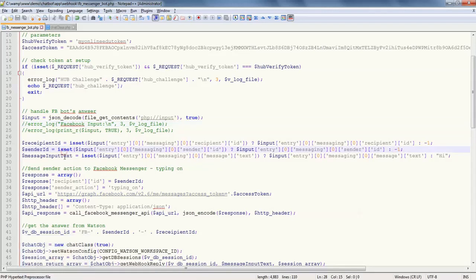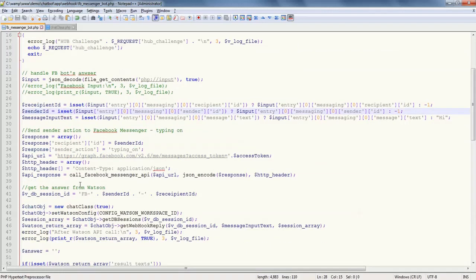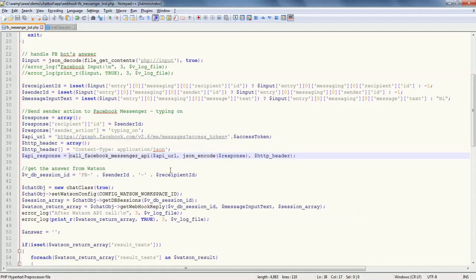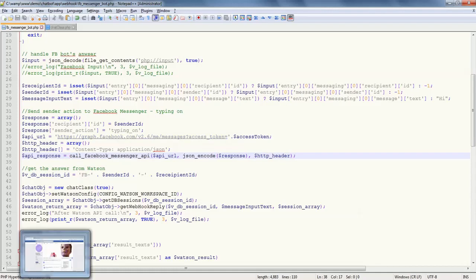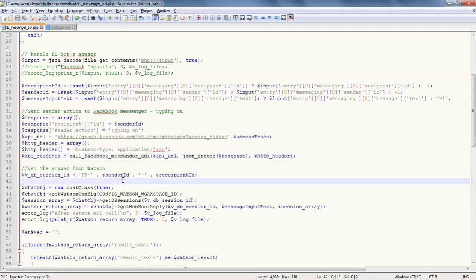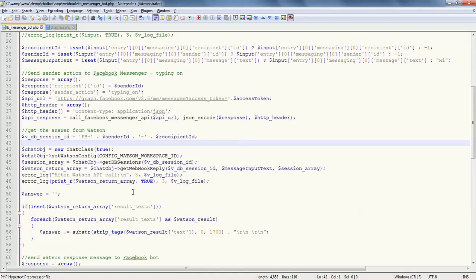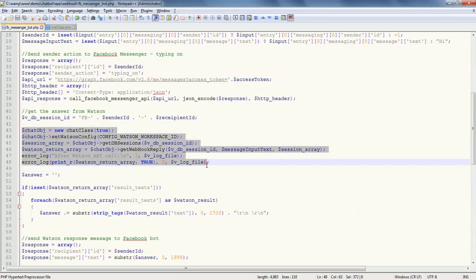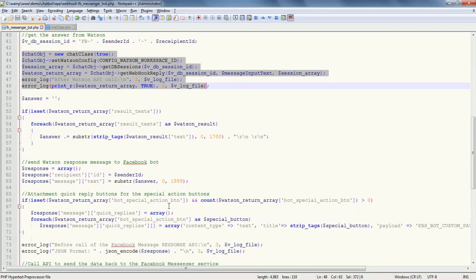After that, I get the response from Facebook for each and every typed sentence. Then I'm calling this particular API just to give you that dot. If you remember, whenever I was typing something, the three dots were coming in the Facebook Messenger, just meaning to give a response to the user that the bot is working on it. This is the typing on action.